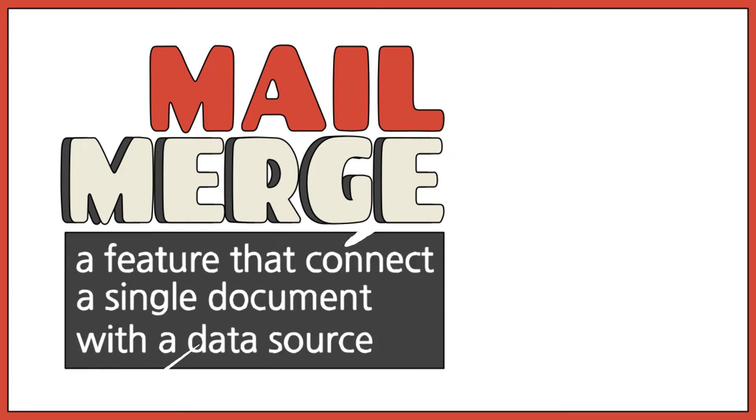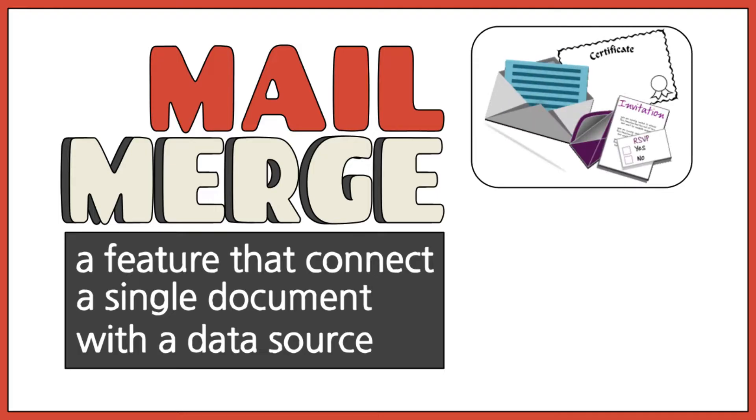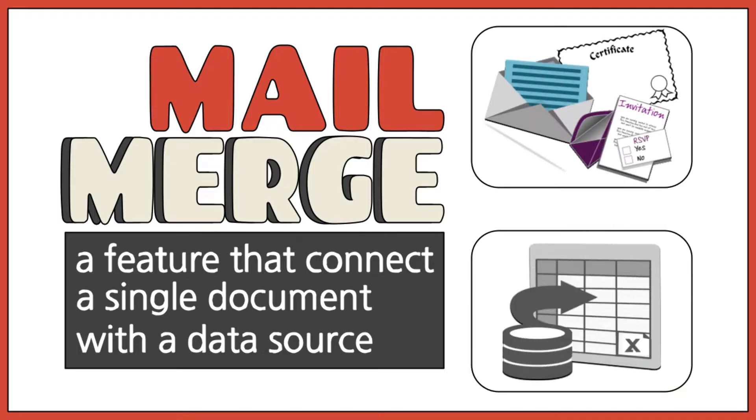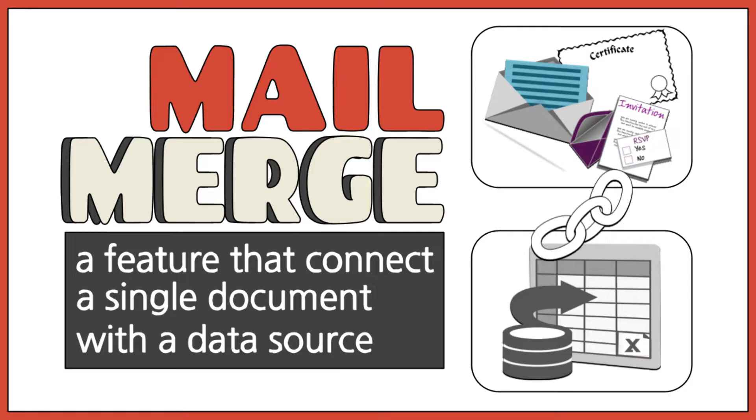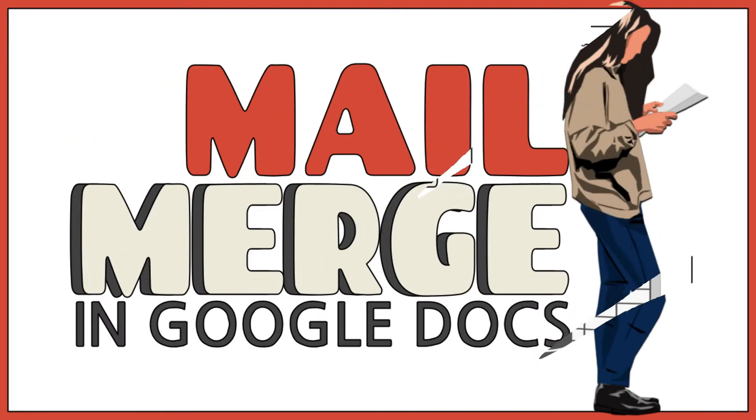Mail Merge is a feature that enables connecting a single word document such as a letter, certificate, or invitation with a data source that contains information about the recipient's name, address, and other predefined and supported data. As a result, this feature lets you create a batch of documents that are personalized for each recipient.